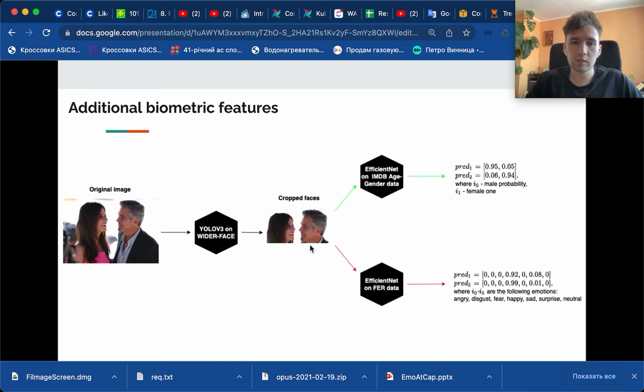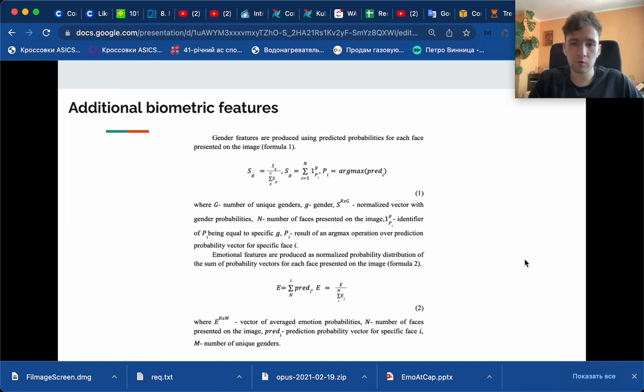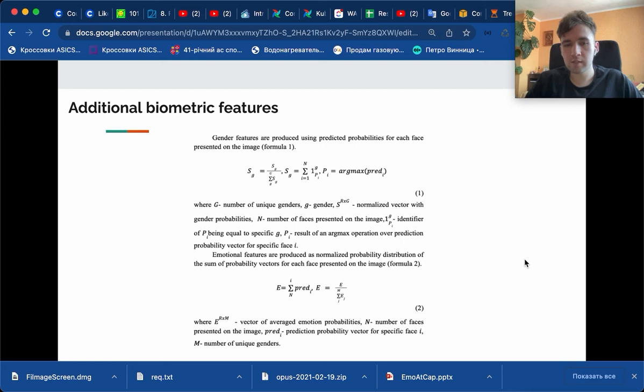As we can see from this feature extraction scheme, we got for each face the actual vector of probabilities of assignments to the classes related to the model.